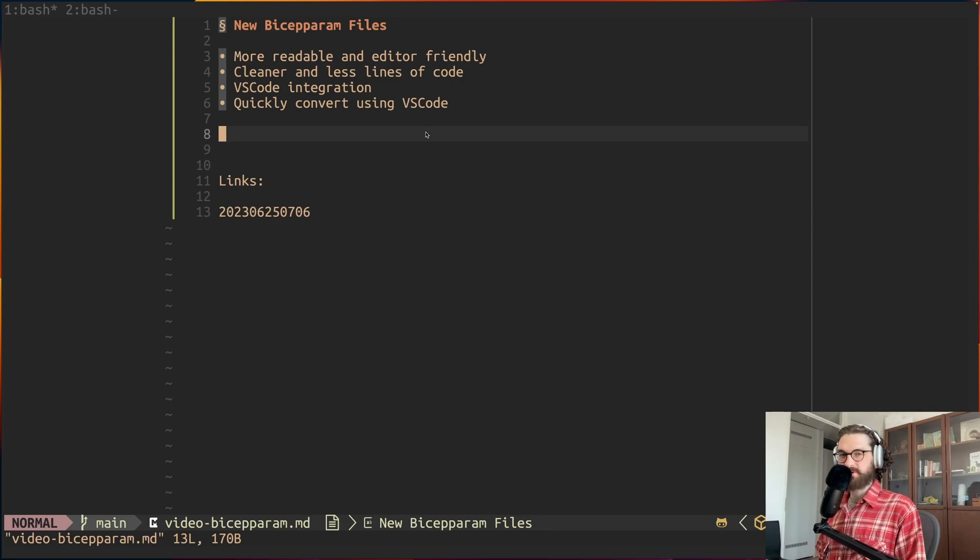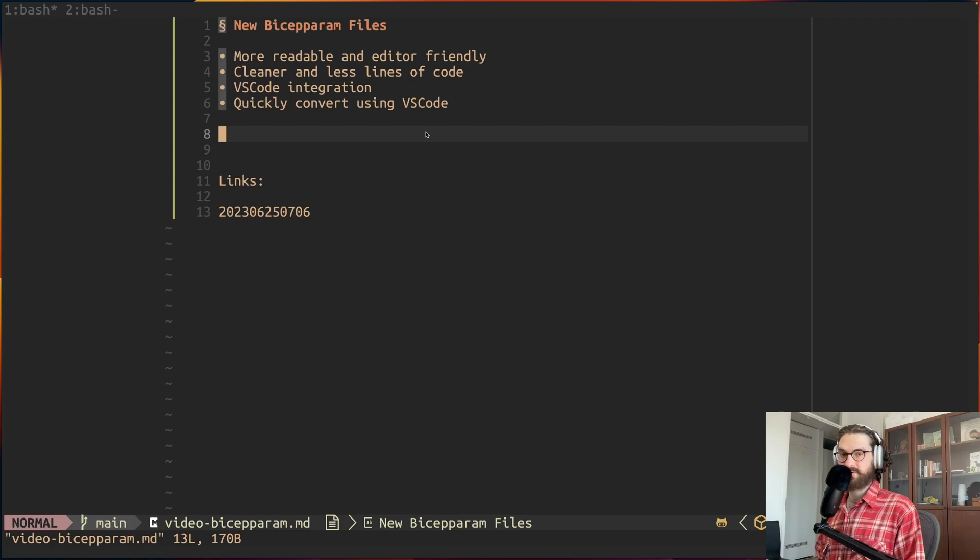With Bicep version 0.18, they have released the possibility to create Bicep native parameter files instead of JSON files.